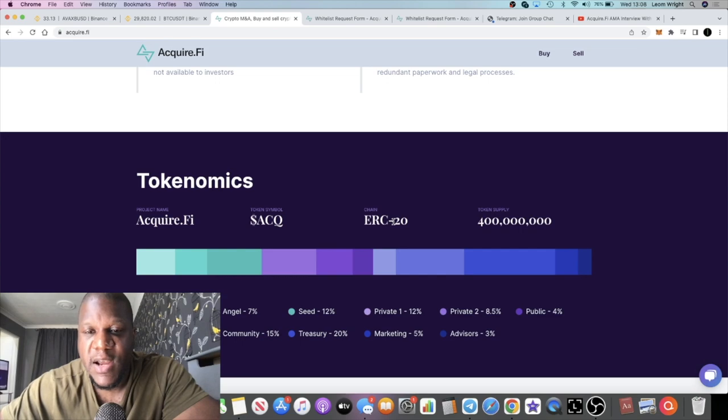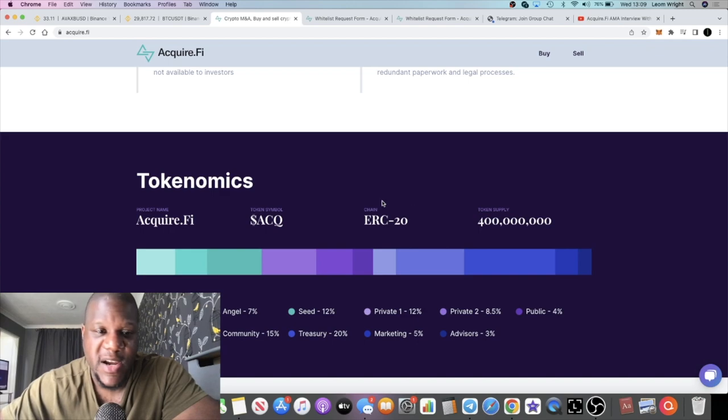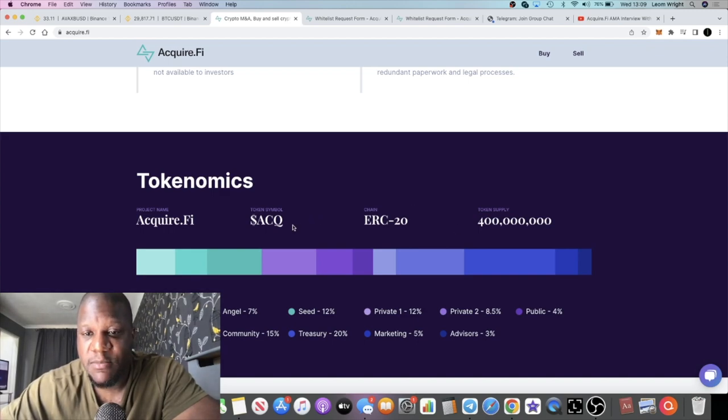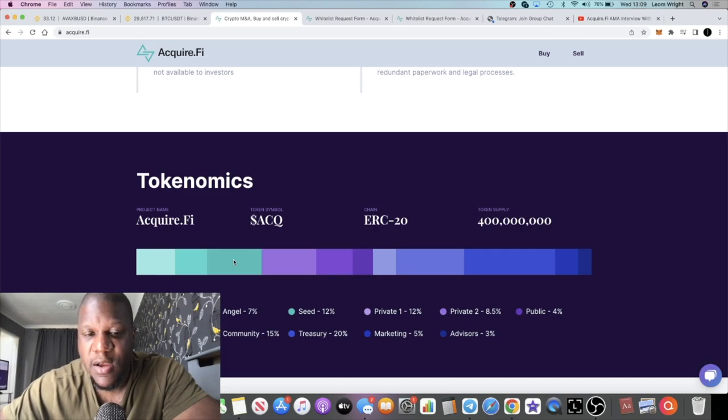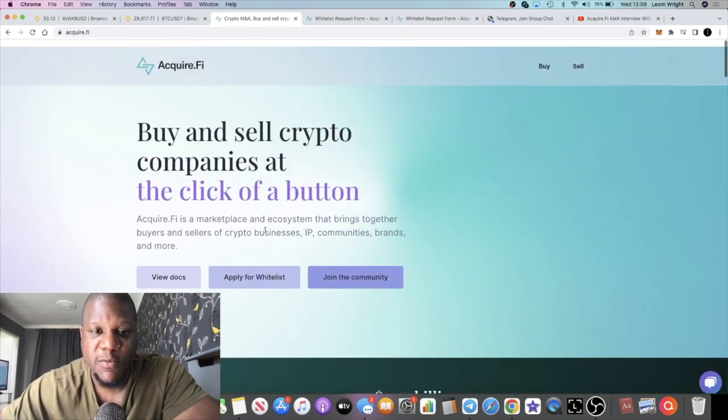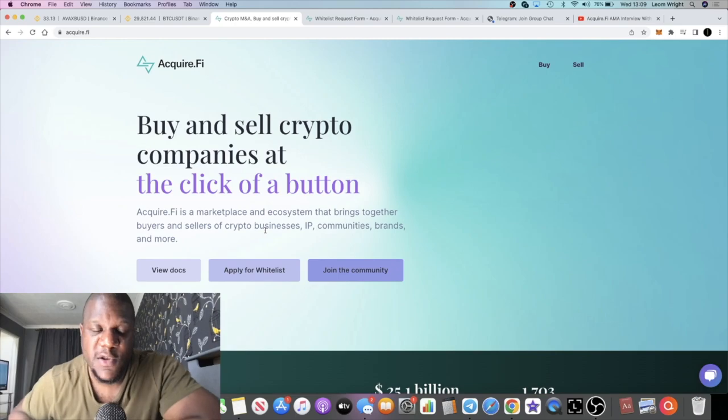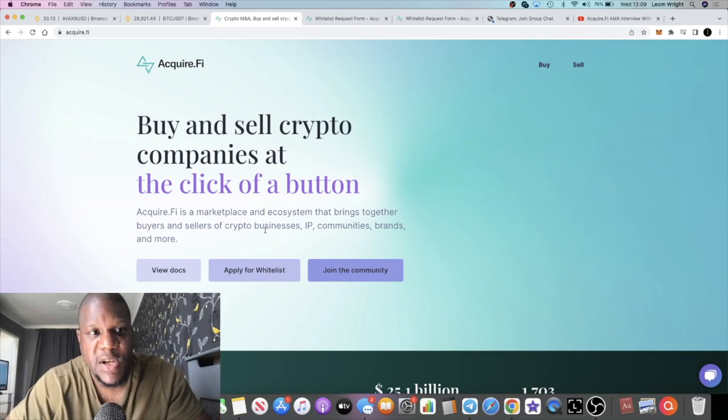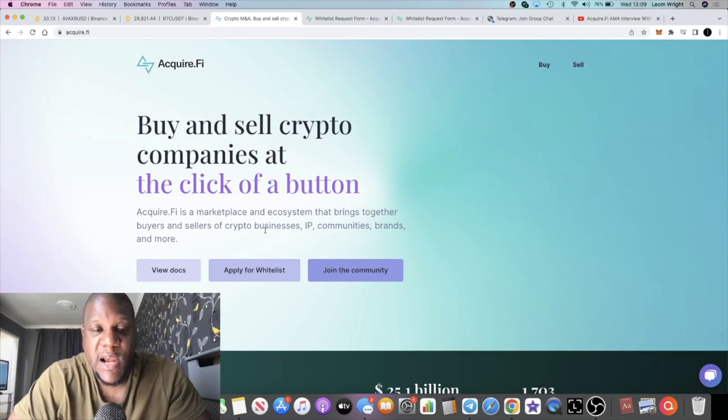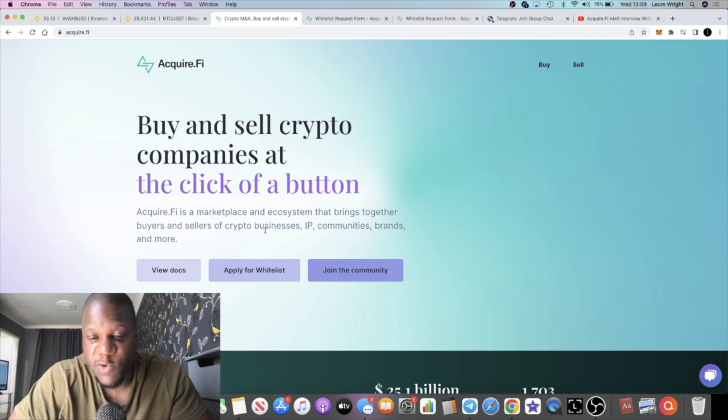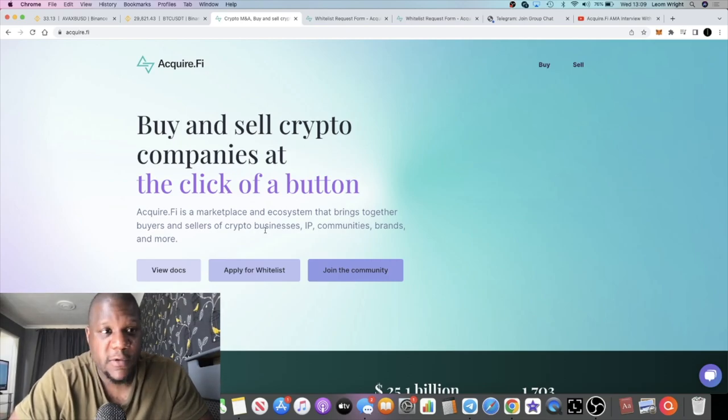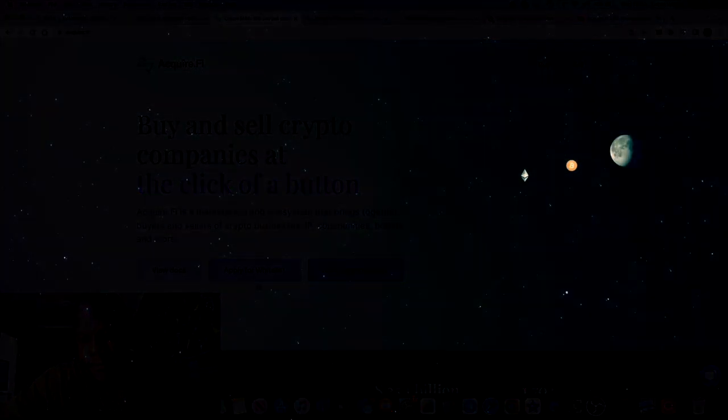Just to confirm, the token ticker will be ACQ. It is an ERC-20 and so it will be on the Ethereum network. That being said, you could bypass gas fees, just buy it in the whitelisting. Token supply 400 million tokens. Go and check out the white paper, read all the documents, don't risk more than what you can afford to lose. And that being said, it's the end of the video. Like and subscribe guys, I'll see you in the very next one.